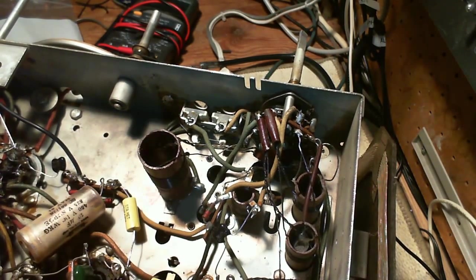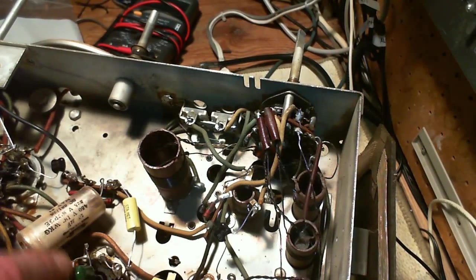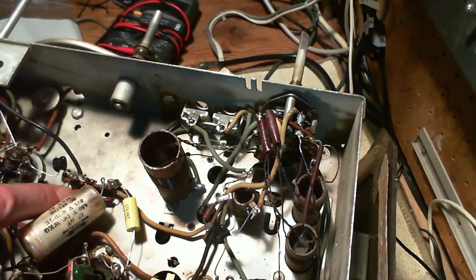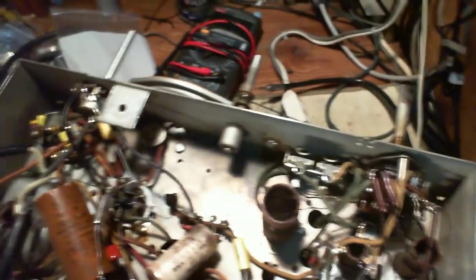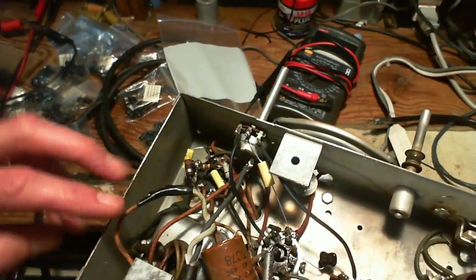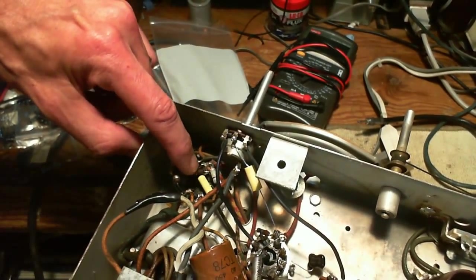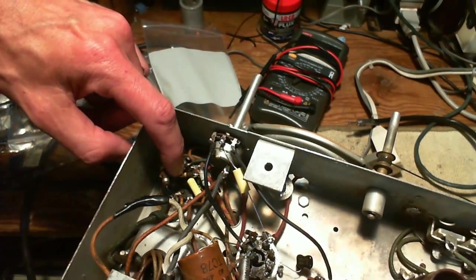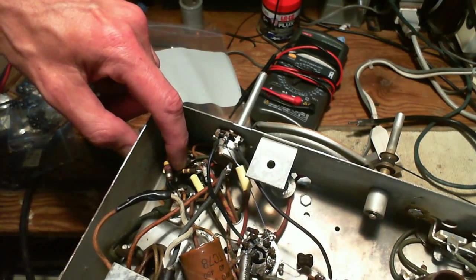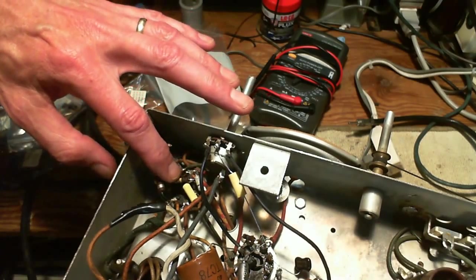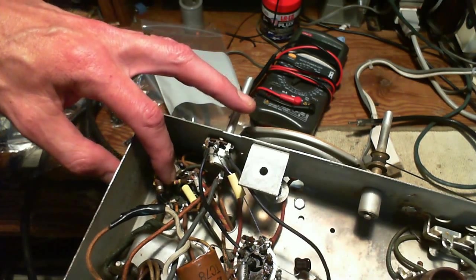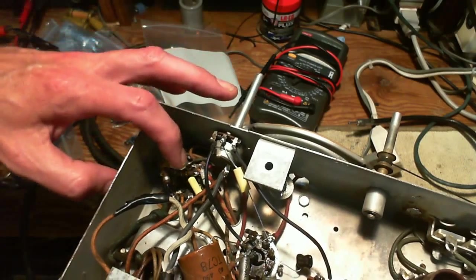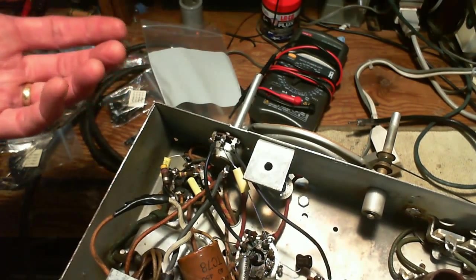I went ahead and checked all the resistors here, just in circuit, and they all check out fine except for this one here. This one's about double its value. It's supposed to be 470k, 470,000 ohms, and it's up around 750,000. So I'm going to change this one.